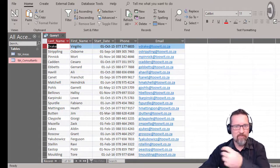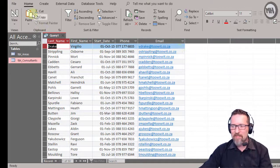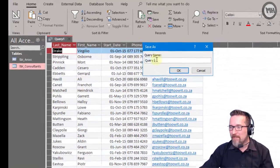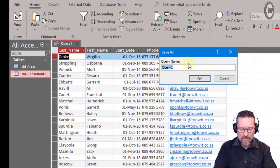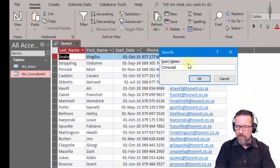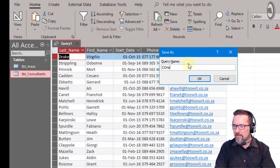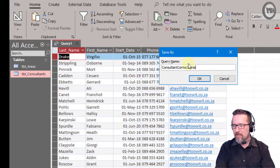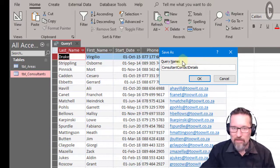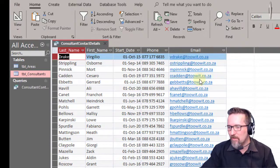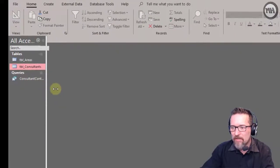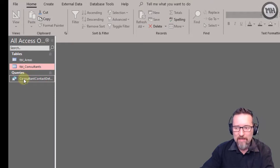We're going to save this query so we can come back to it for a report or similar purpose. Hit the save icon or Ctrl+S. Instead of calling it Query1, let's call it Consultant Contact Details. Click OK — done. I can close the query, and there it is underneath Queries.